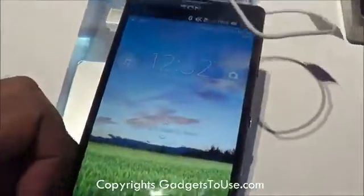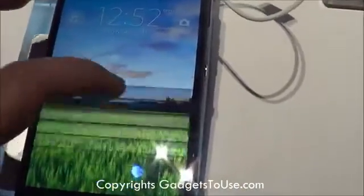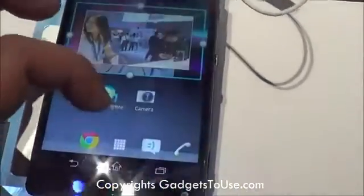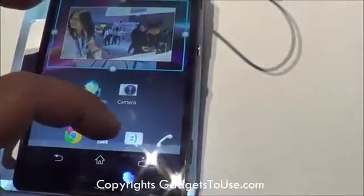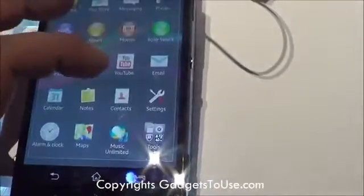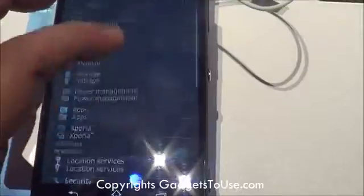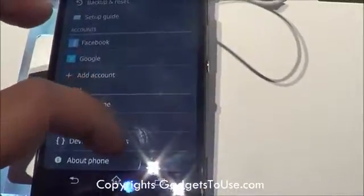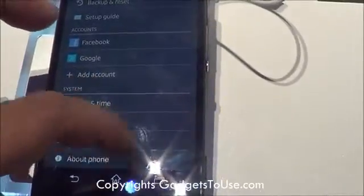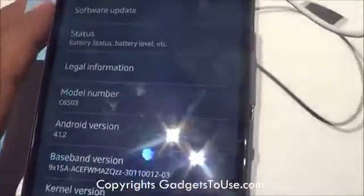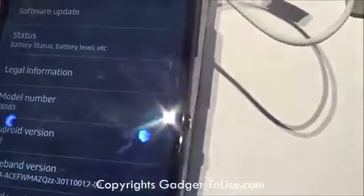There may be some variation when it comes to the final market version. Let me show you the Android version running on this device by going into Settings. The Android version is 4.1.2, that is the Jelly Bean operating system, which runs quite nicely on this device.